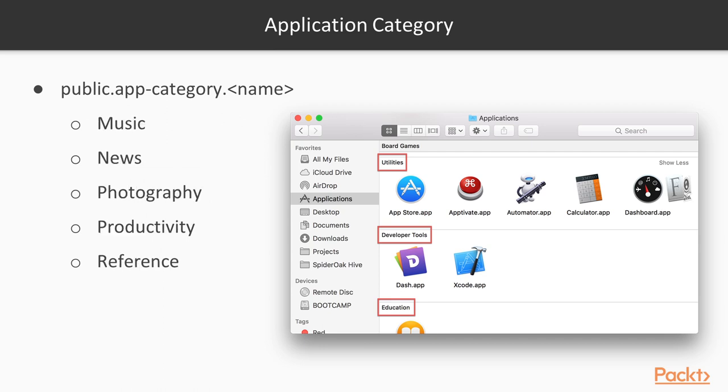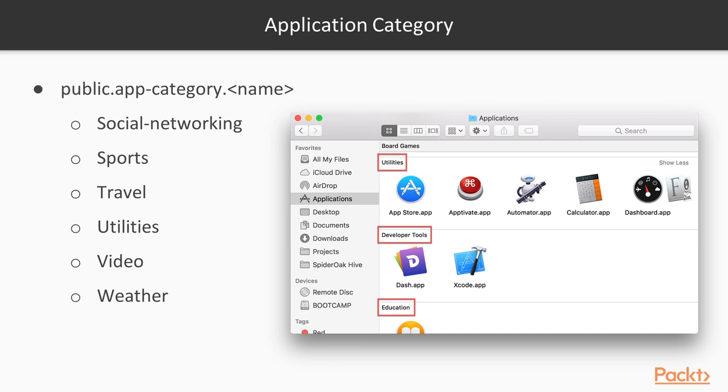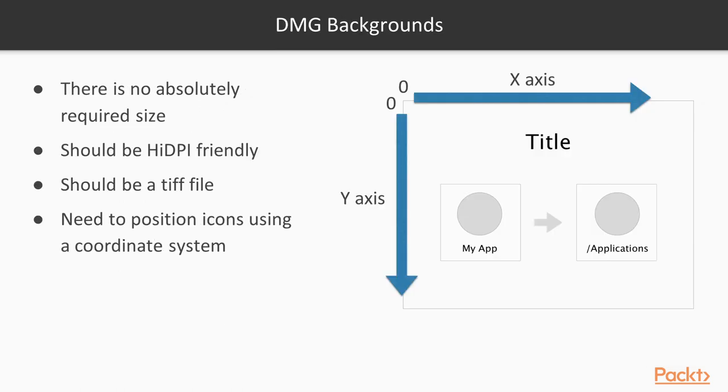Let's see how DMG backgrounds work. As we said before, most DMGs contain two files, the application itself and a symbolic link to slash applications. The size of the background can be anything you like. You can also customize the icon sizes and positions to your taste, so you have a lot of room to be creative here.